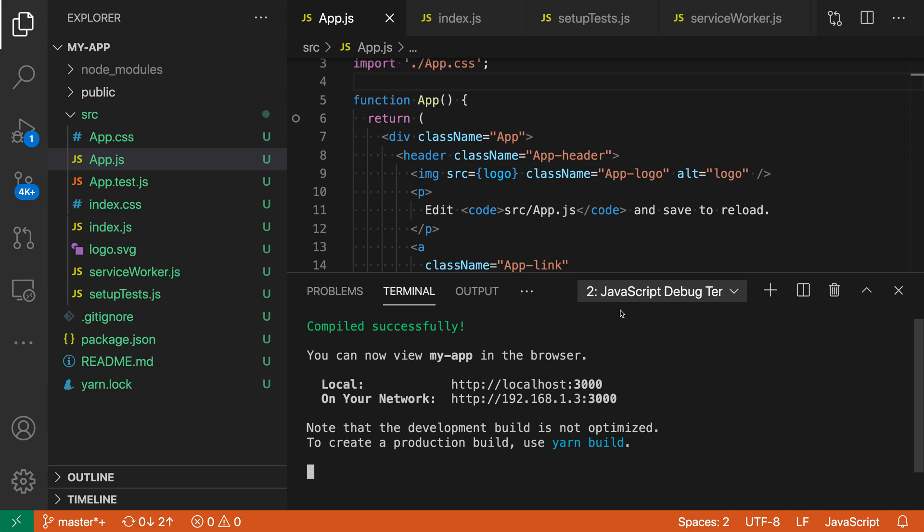To signal that we do want to attach and actually start debugging the client-side JavaScript in the browser, all we have to do is click on one of the links here.